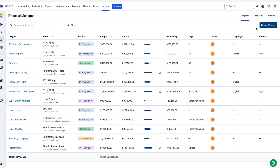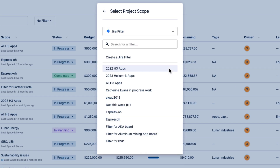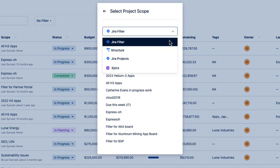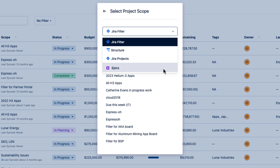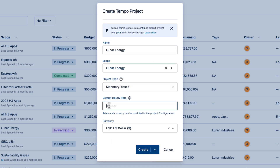You can easily create a Tempo project and have it based on any type of JIRA data that you're using: JIRA filters, a structure from Tempo Structure PPM, and JIRA projects or epics. Add a little more information and Financial Manager automatically builds your project for you.